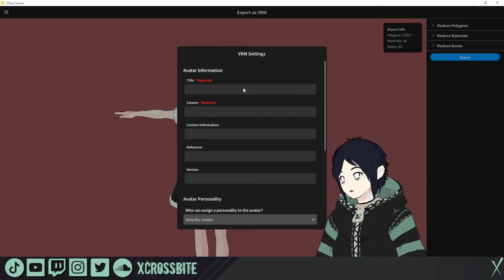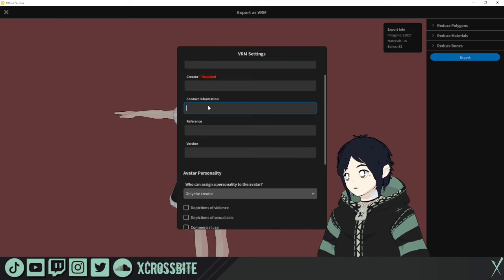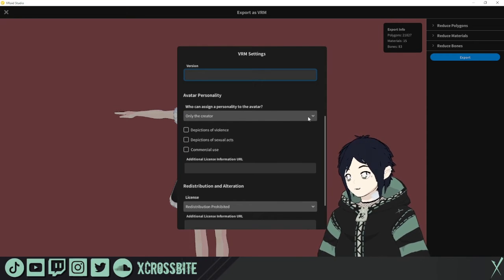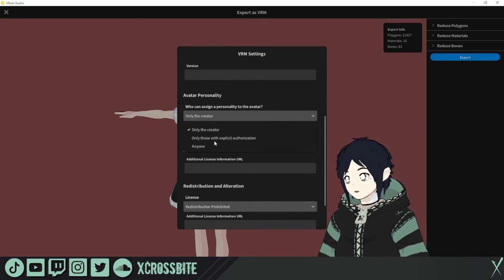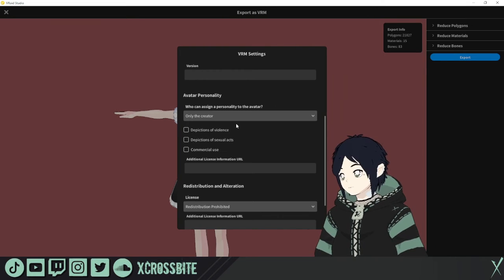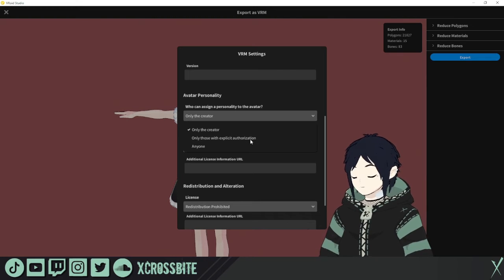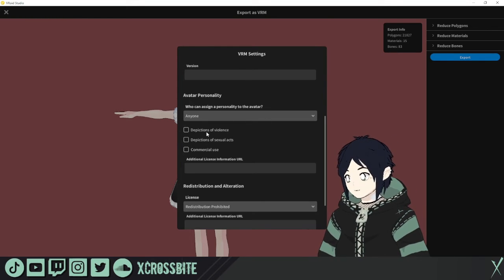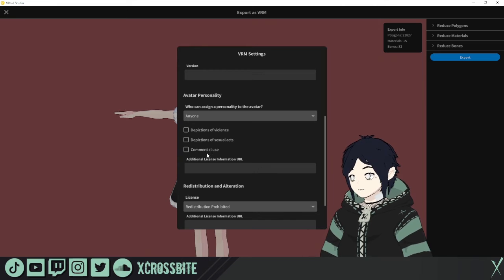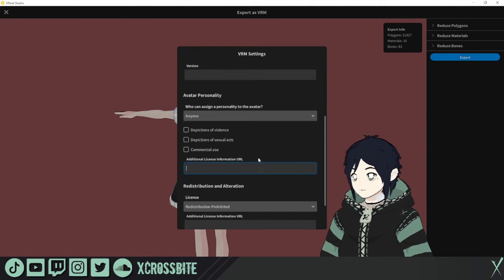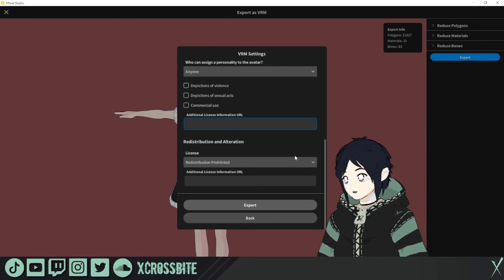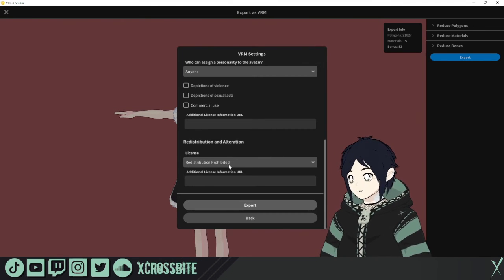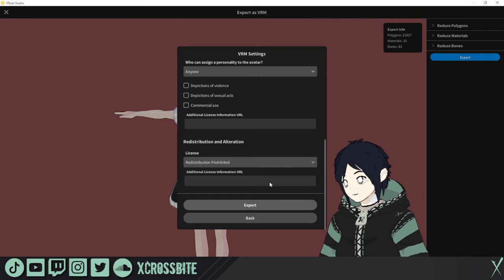When you're all set, hit Export. The title and creator information are always required. You can also add contact information, a reference if you used one, and the version of the model. Under avatar personality you can assign who can make changes — only the creator, only those with explicit authorization, or anyone. For commissions you'd probably want explicit authorization, but for Booth or the VRoid Hub you may want to set it to anyone. You can also limit depictions of violence, sexual acts, or commercial use, and add a license URL. For redistribution and alteration, you can include a Creative Commons or other license. Usually redistribution is prohibited, but that's up to you. Once done, hit Export and save it where you like.